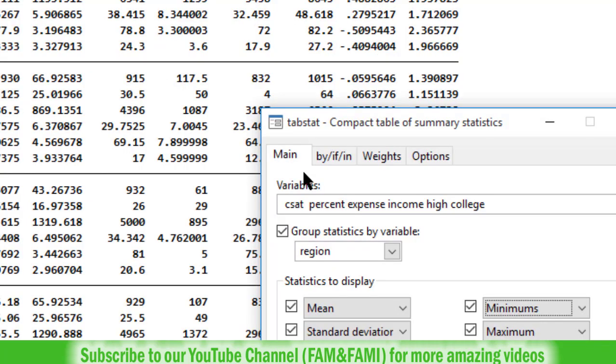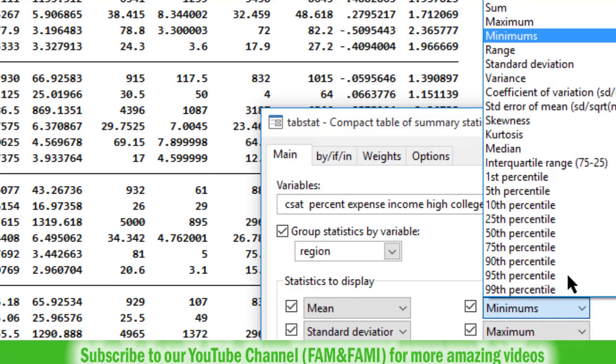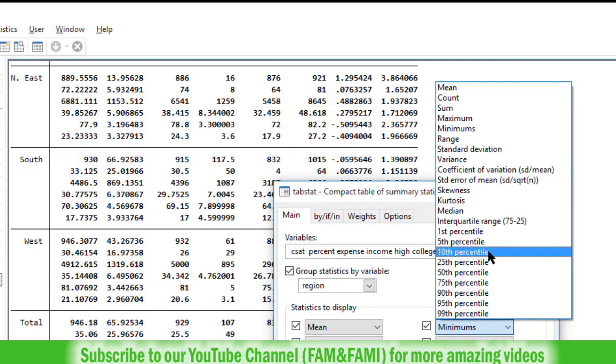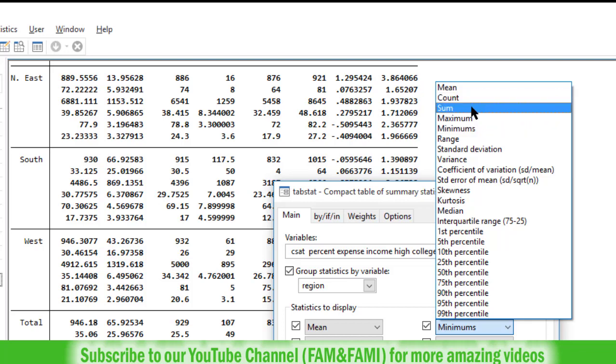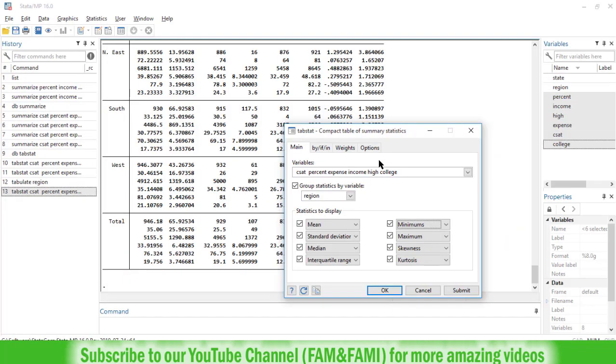And replace these with, let's say, tenth percentile, or coefficient of variation, or range, count, or sum. So this is how we can get summary statistics using Stata.